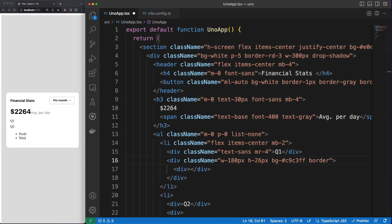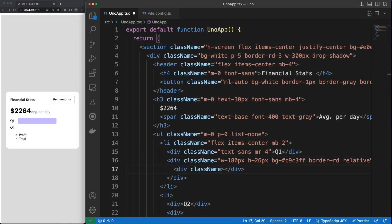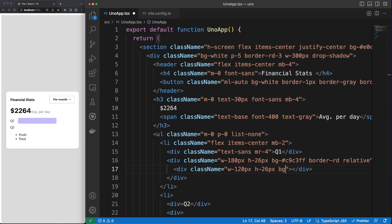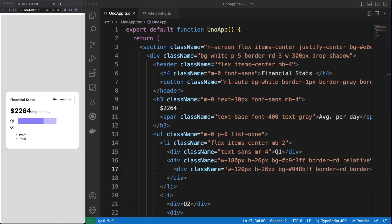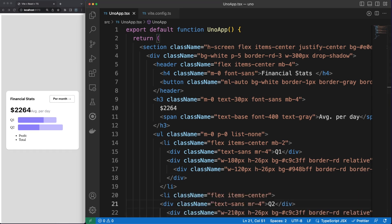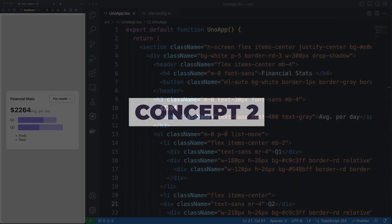So instead of spending time writing the same CSS rules again and again, you'd end up not touching any CSS and style your components directly via utility classes. The real power of this approach is revealed when a tool such as Uno generates all those utility classes and styling rules for you.